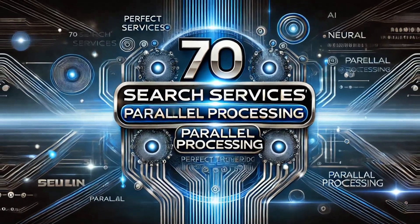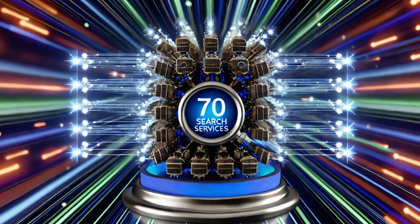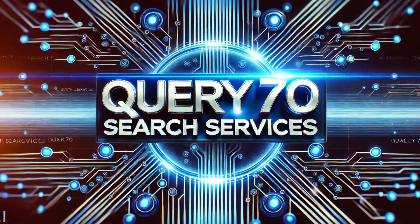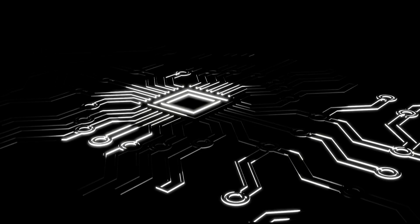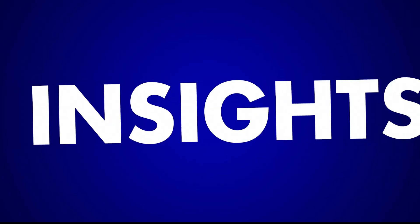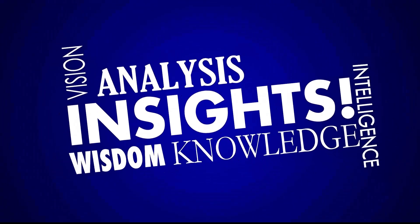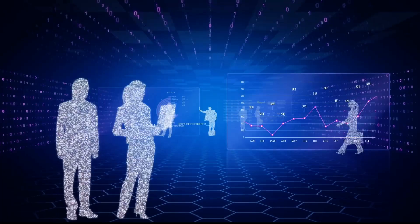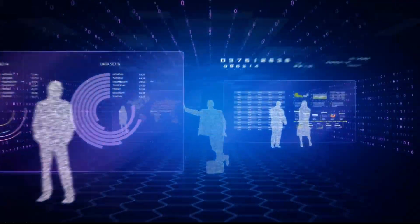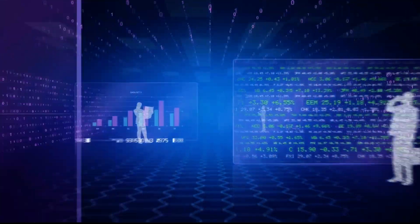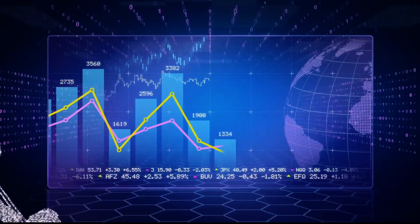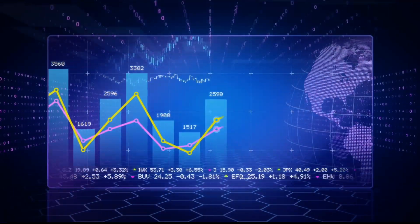Parallel Internet Search for Real-Time Insights. With Pinnacle, your AI doesn't just search the internet, it dives deep. By simultaneously querying 70 real-time search services, Pinnacle provides the most comprehensive, up-to-date insights.